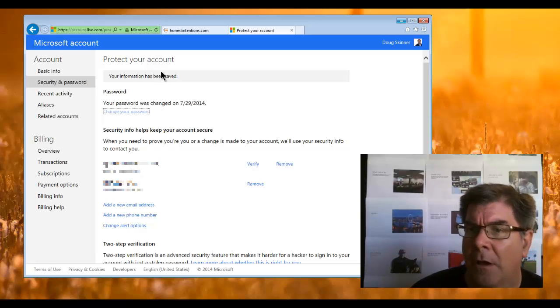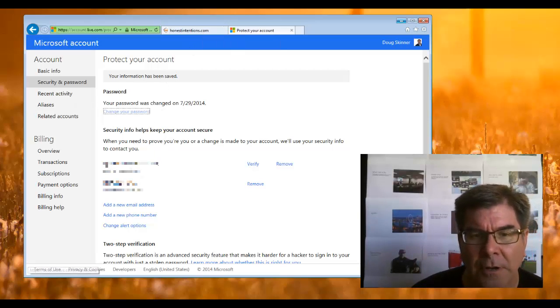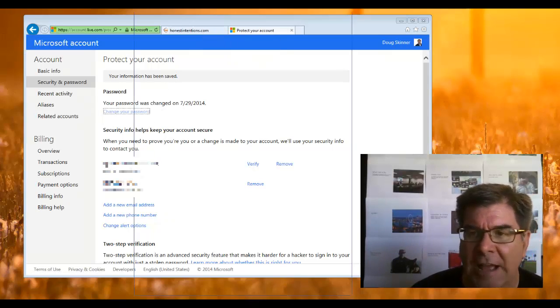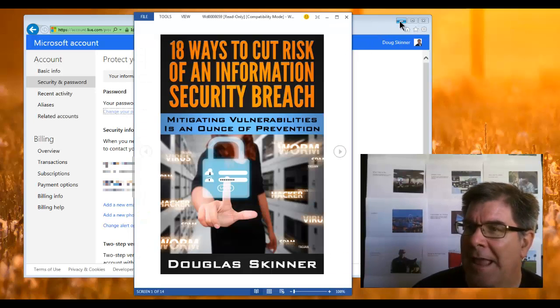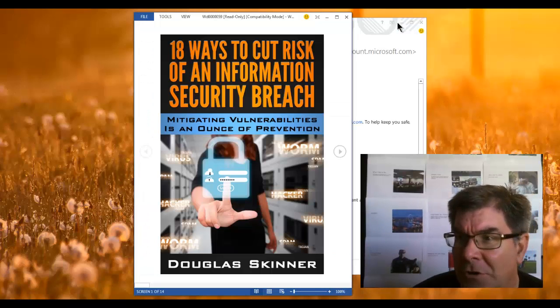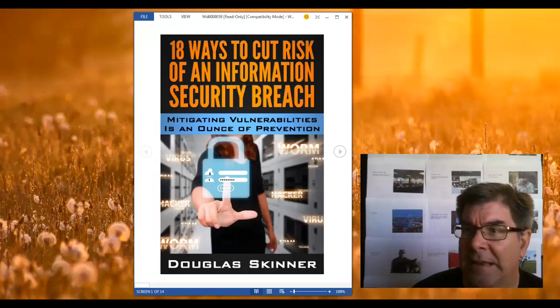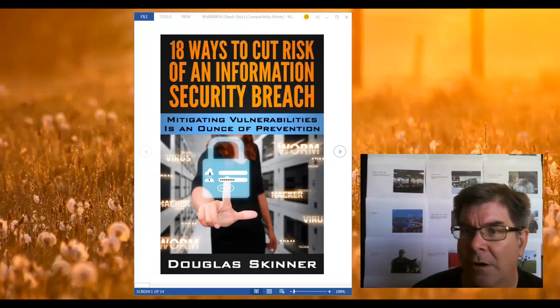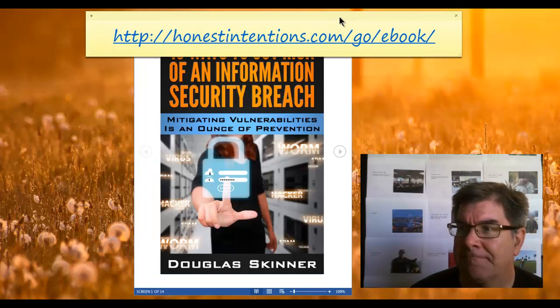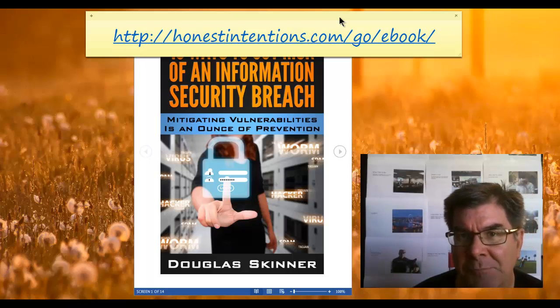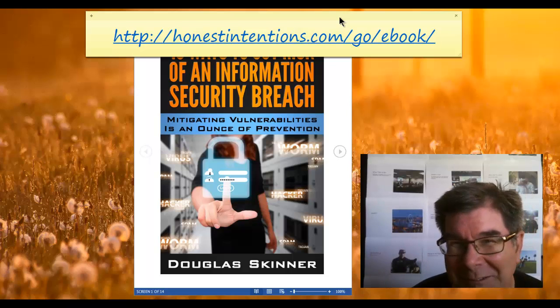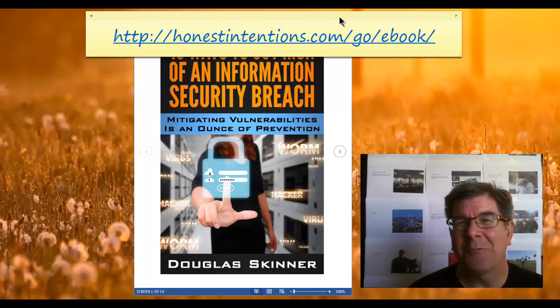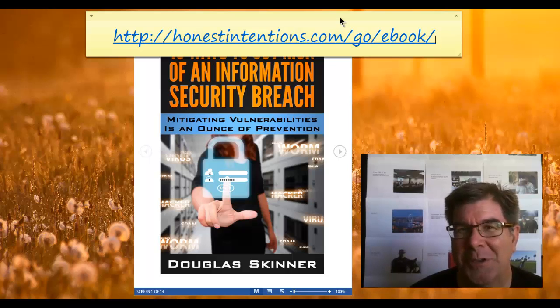Once again, I'd like to remind you to check out my e-book, 18 Ways to Cut the Risk of Security Breach. You can find that at this URL. It's got some good stuff. Thanks for being with me. Glad we could spend the time, and I look forward to seeing you again.